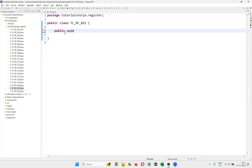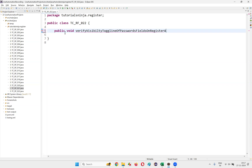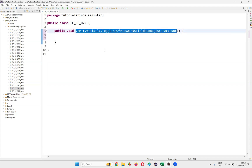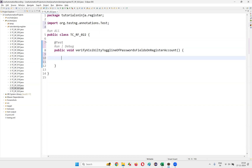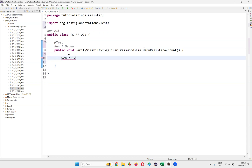I'll create a public void method named verifyVisibilityTogglingOfPasswordFieldsOnRegisterAccount. You can give any descriptive name — not a problem. Then add the @Test annotation over it and import it from the TestNG library. Then write: WebDriver driver = new ChromeDriver();